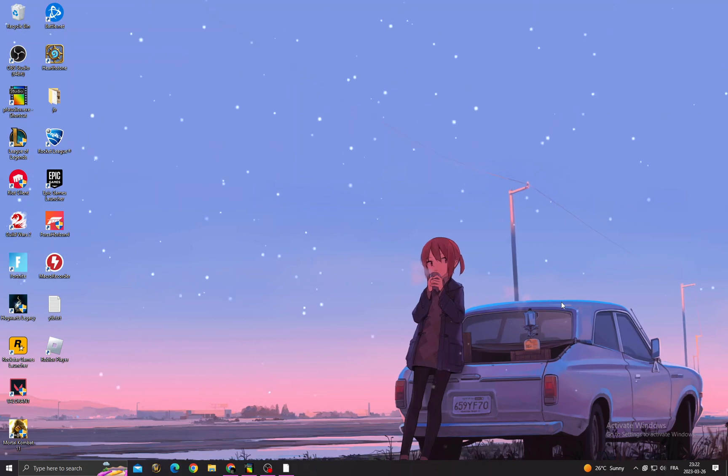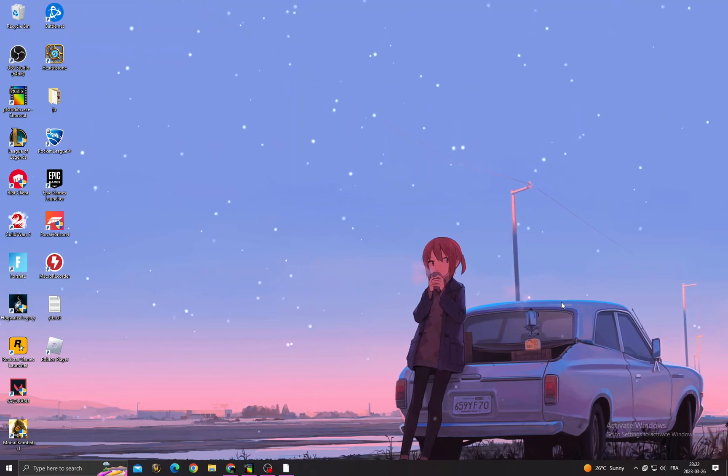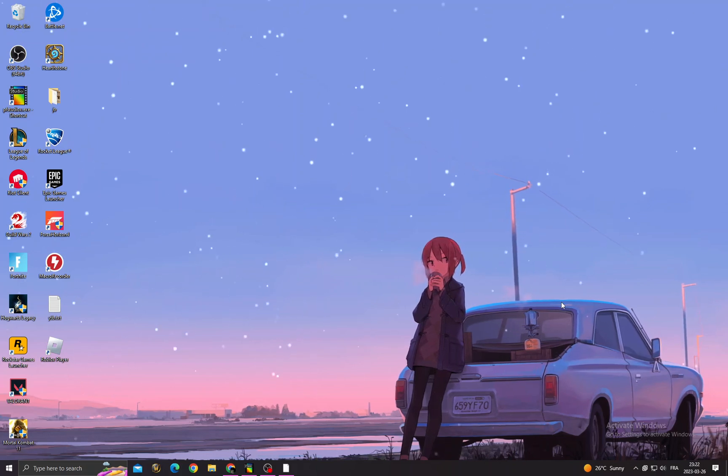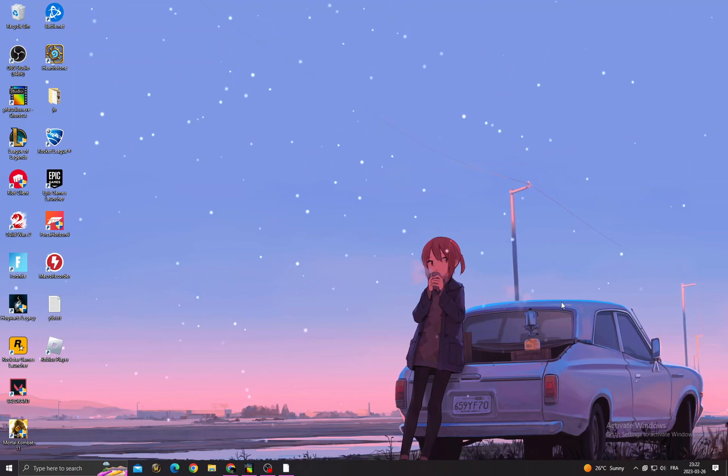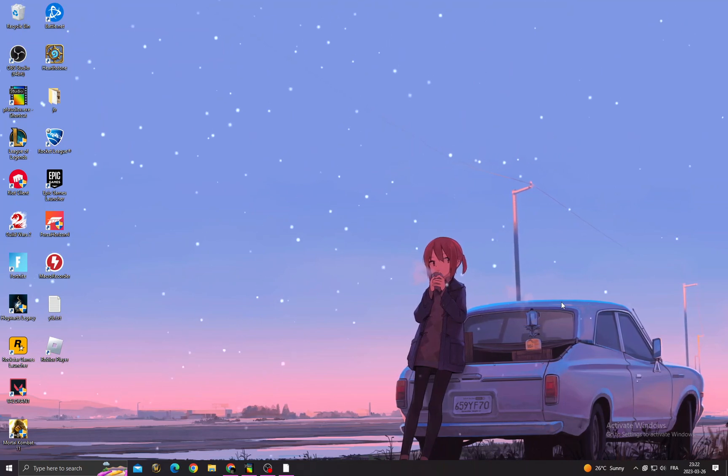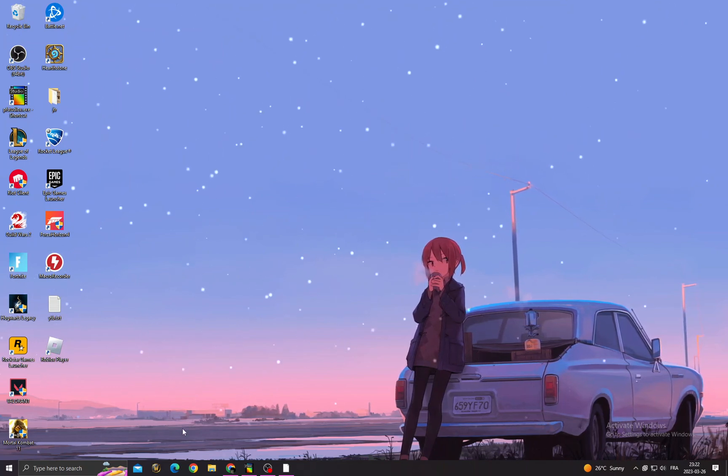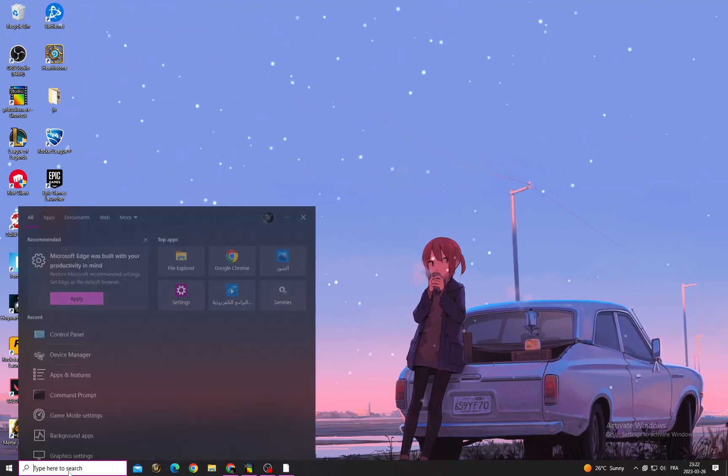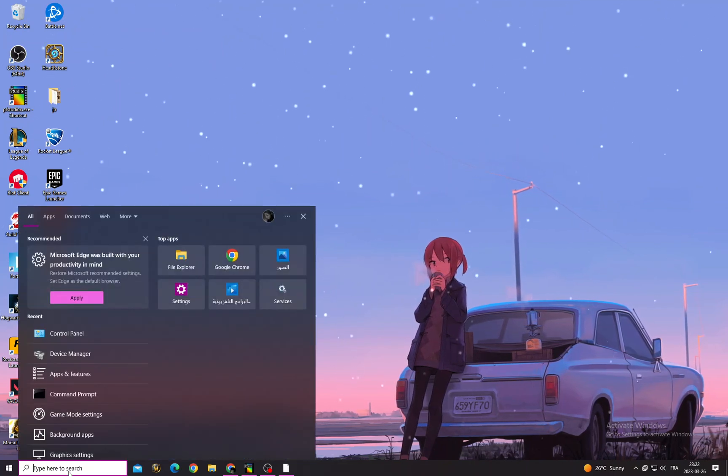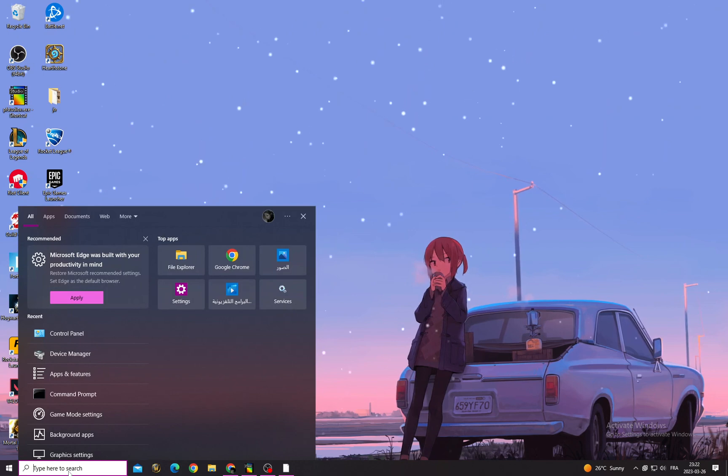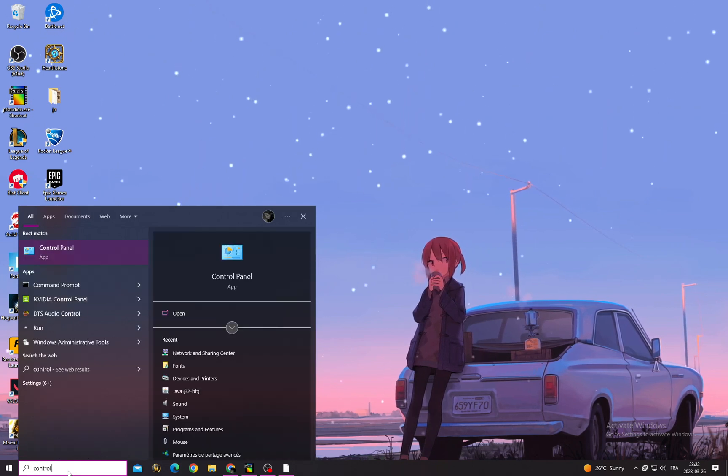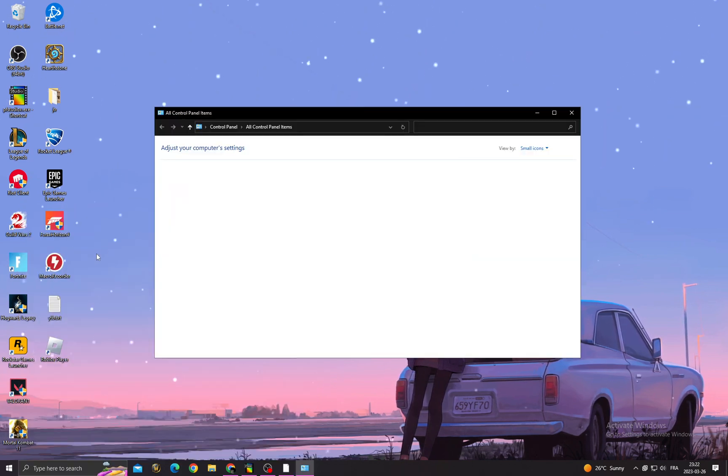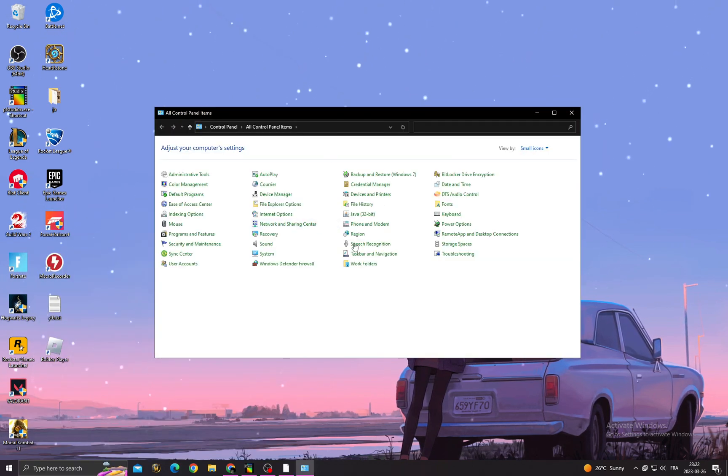Hello guys, in today's video I'm going to show you how to fix Minecraft invalid session. It's easy if you want to fix this problem. All you have to do first is click here and then type Control Panel.